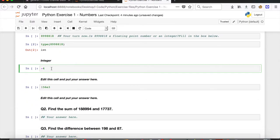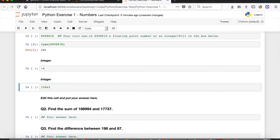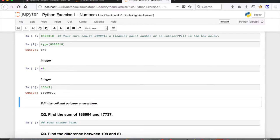Moving on: minus 4 doesn't have any decimal part, so it is an integer. The next one is pretty tricky — in the last video I told you that 'e' here is nothing but 10, so 156e3 is basically 156 into 10 to the power of 3. Run the cell and you can see the number is 156000.0, which has a decimal part — so it's a floating point number.